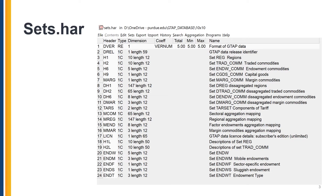We begin with the sets.har file of the database. This is the main page of an example sets.har file. Here you will find a column of header names and a column called name. The header names are not very meaningful — they are only used by the GTAB model code as a location. It is the column called name that is more useful. This is where you will find the formal name of the sets in capital letters, along with some description of the set.